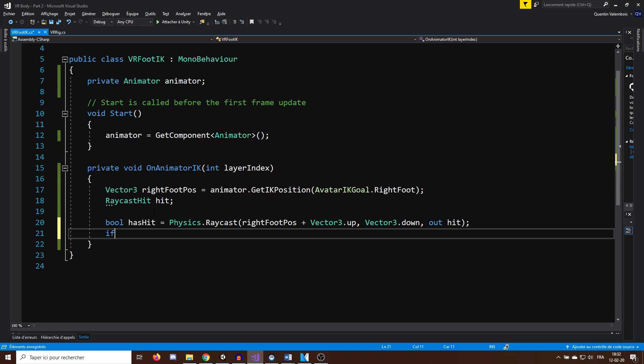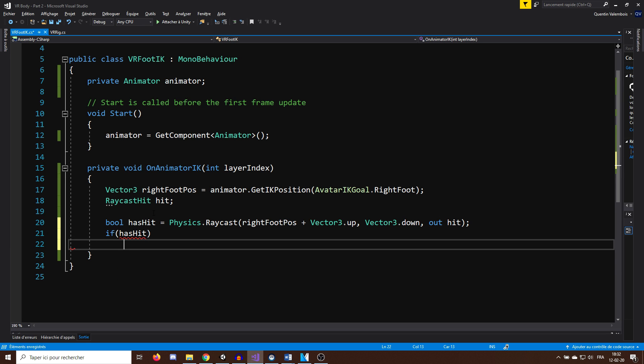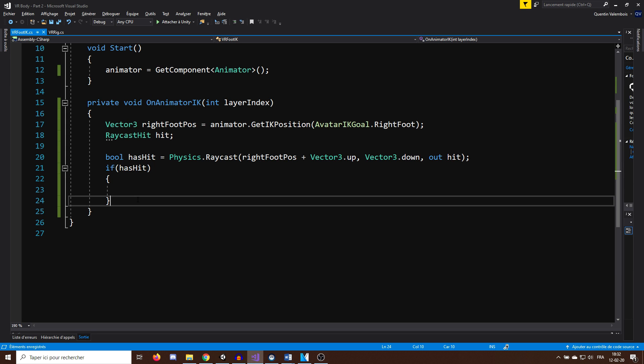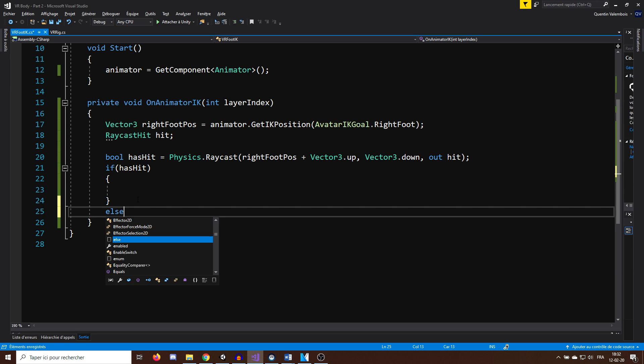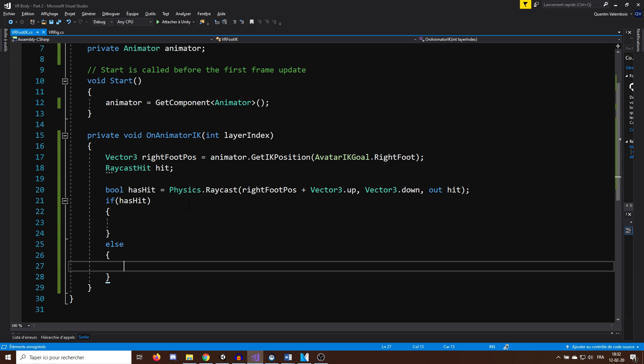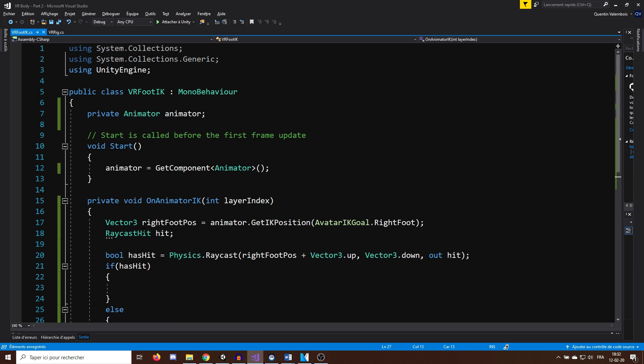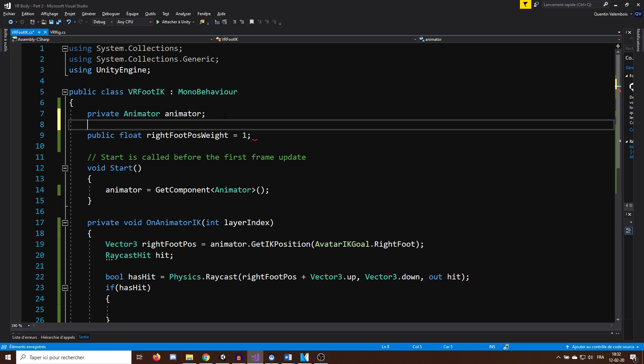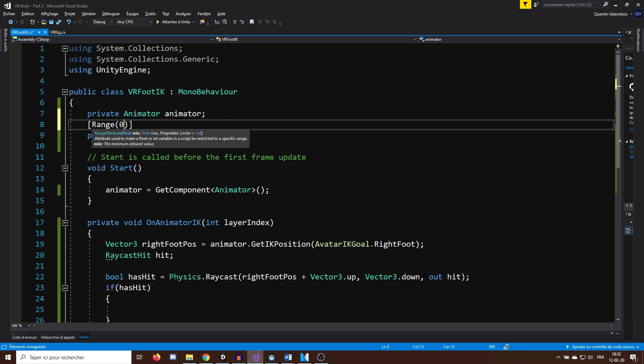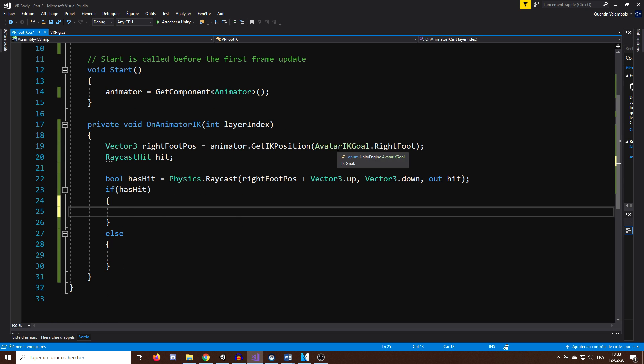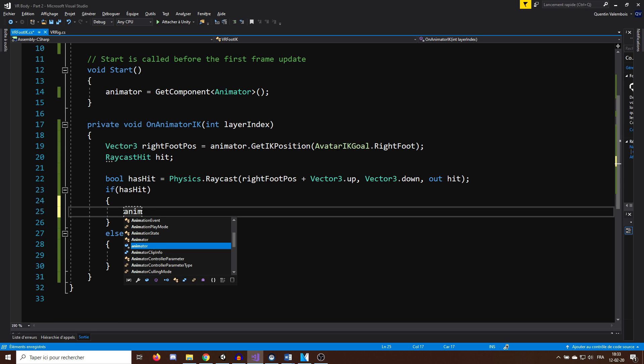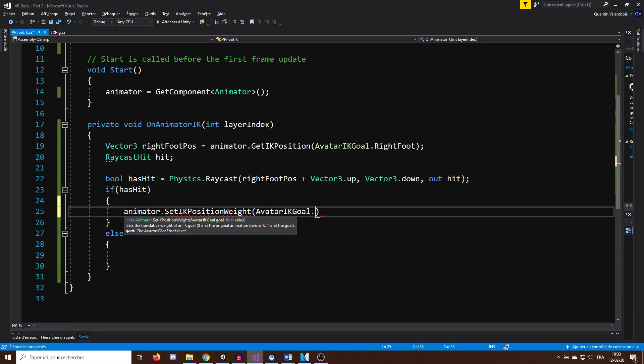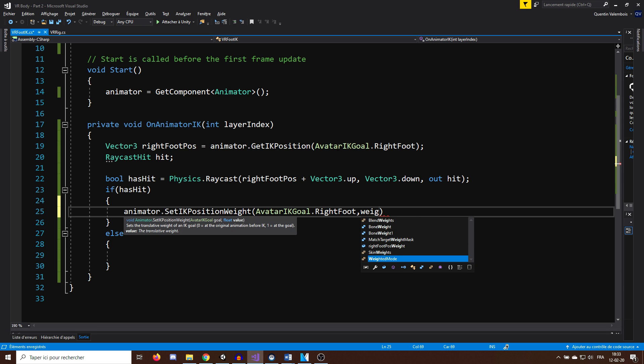So if we hit, we can set the IK position of the right feet by first giving a weight, which is the amount of influence the IK will impact the animation. For this, I can create a new public float variable called RightFootPoseWeight, set it initially to 1, and make it range from 0 to 1. Now we can set the weight first with animator.SetIKPositionWeight with the right foot. So AvatarIKGoal.RightFoot and rightFootPositionWeight.